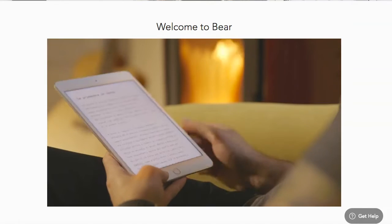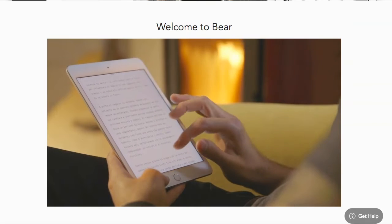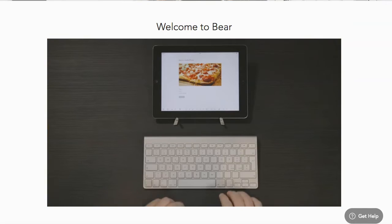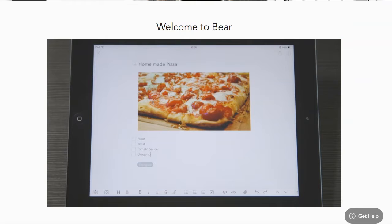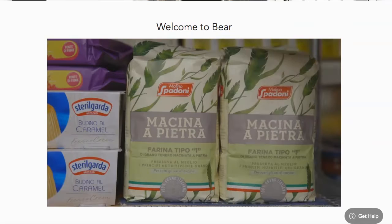In general Bear is more of a note-taking app. It wouldn't be the most powerful for Zettelkasten but it's definitely a good choice if the other apps feel too overwhelming.